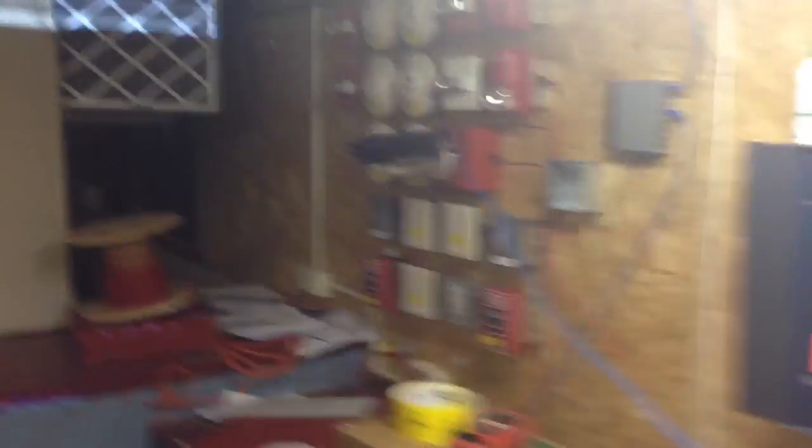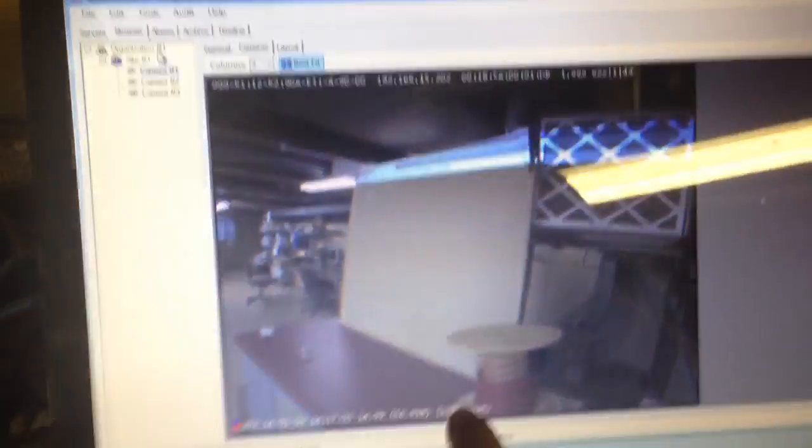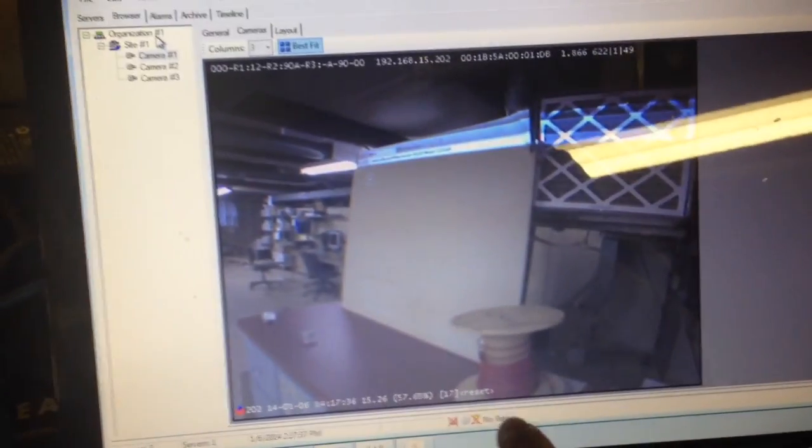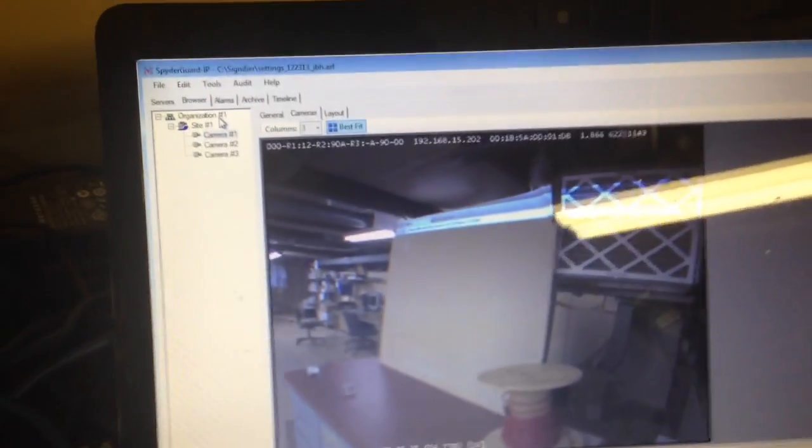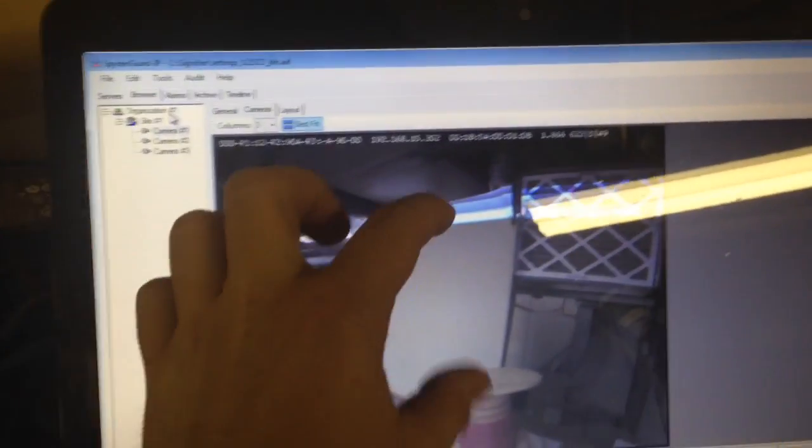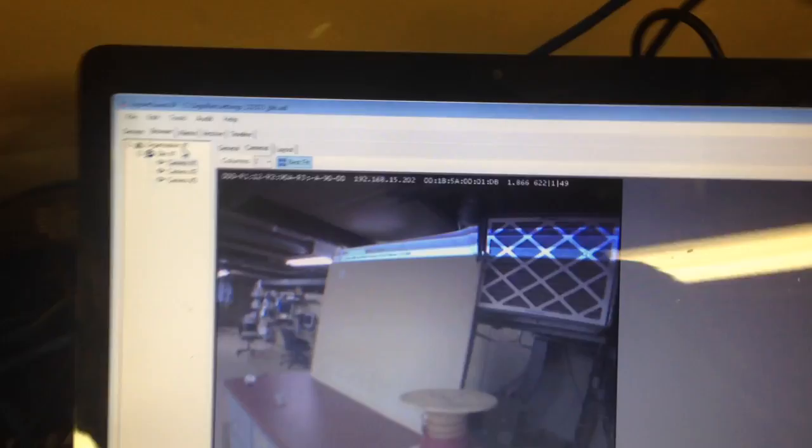So basically, when this turns on, there's going to be a relay in there that will click. And over here, you'll see on the screen, it's going to say flame down here. It's going to be outlined in a red box. And it's going to be an outline on the screen showing the fire.